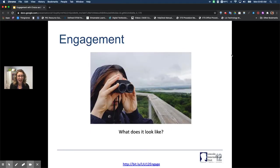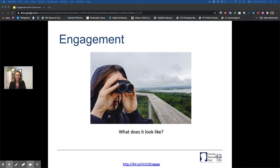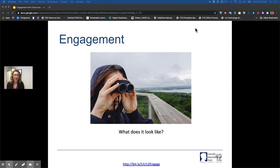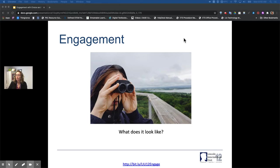Today we're going to focus on engagement, specifically engagement in terms of choice and feedback for students. The first thing we want to pause and think about is what engagement really looks like, because what it looks like in our classroom can be very different from what we're seeing in an asynchronous session or in any number of different blended or hybrid learning environments which we are facing currently.